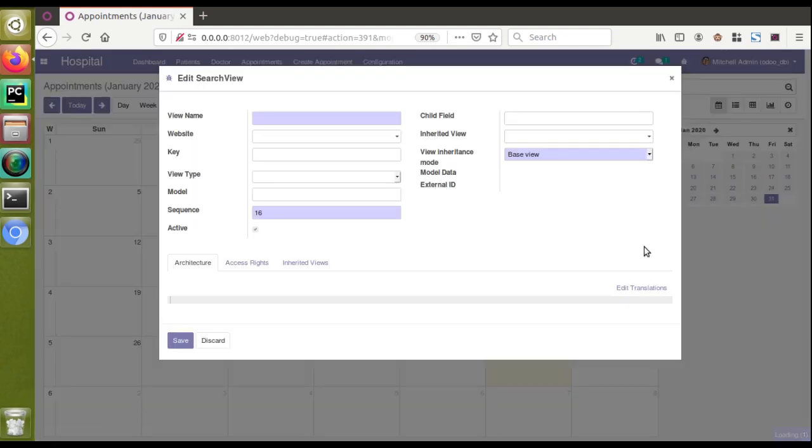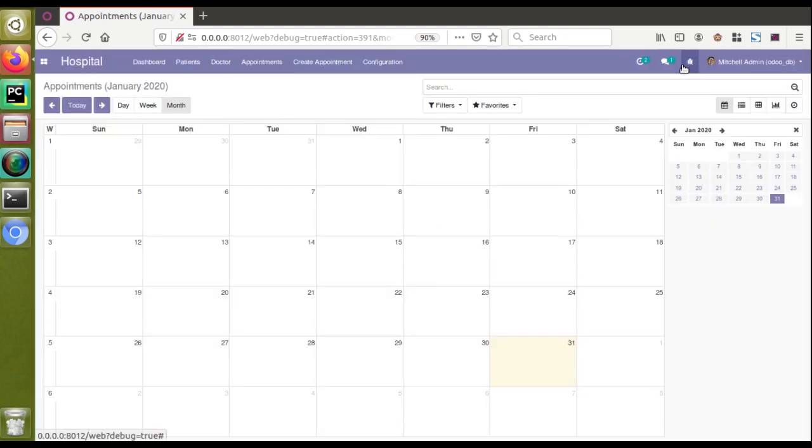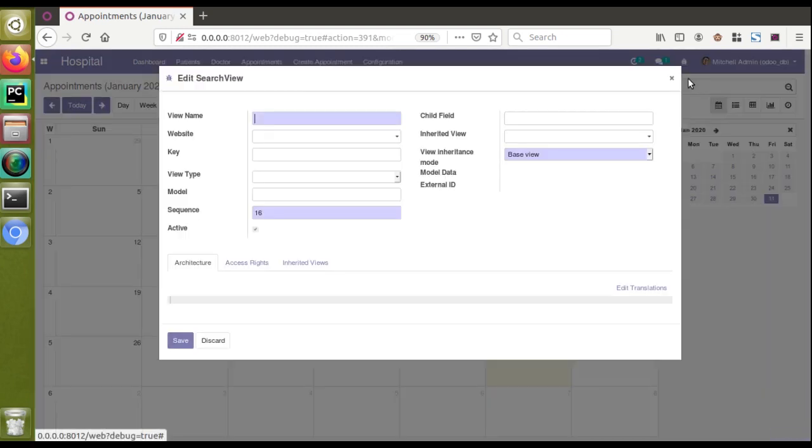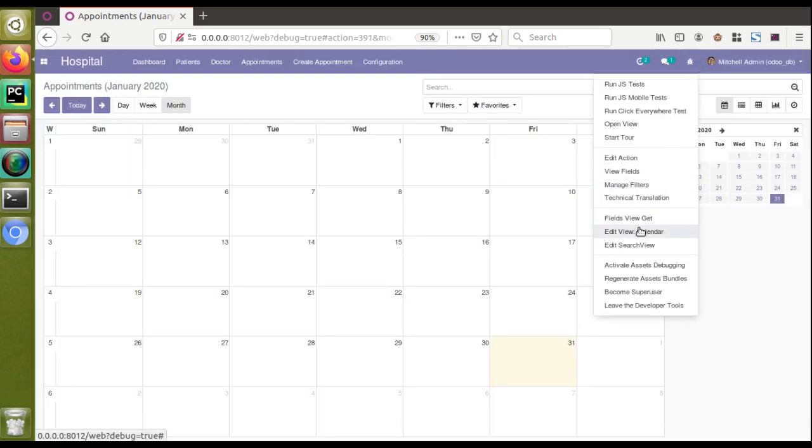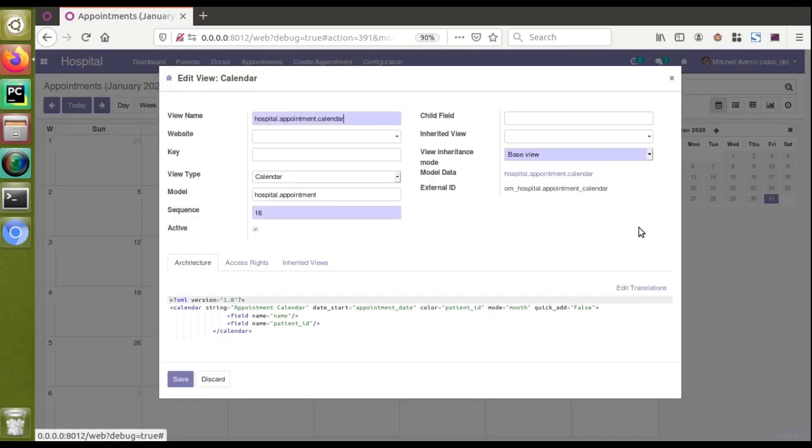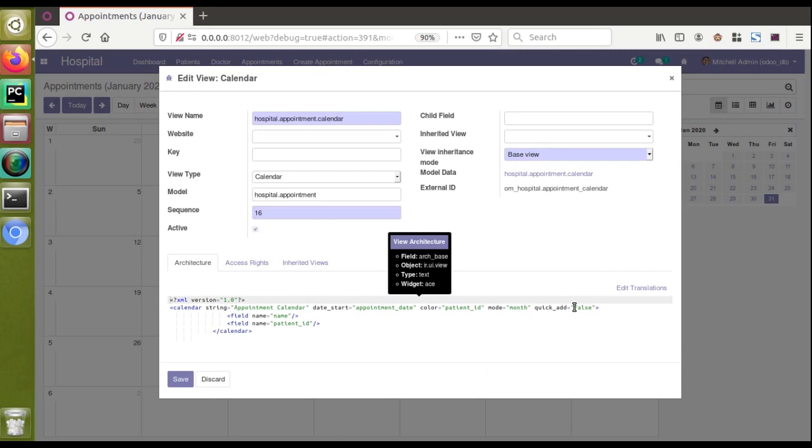So what we have discussed is how to remove that. For that what you have to do is set quick_add equal to false in the view definition. If I click on edit view calendar again you can see quick_add equal to false is set. That's all about this video. If you have any comments, suggestions or feedback, don't hesitate to comment here or reach us over email. Thank you.